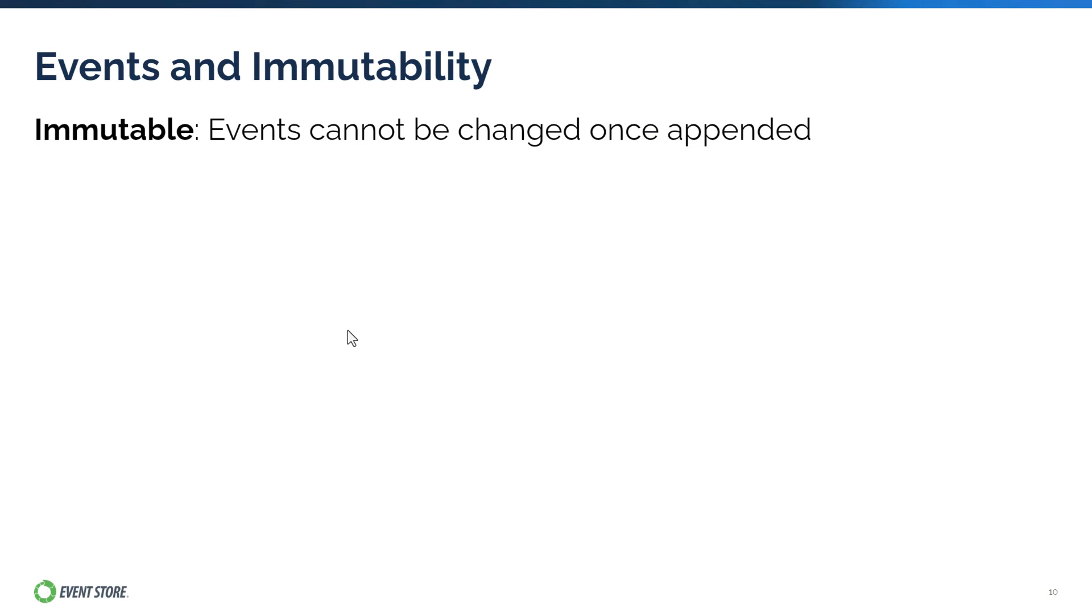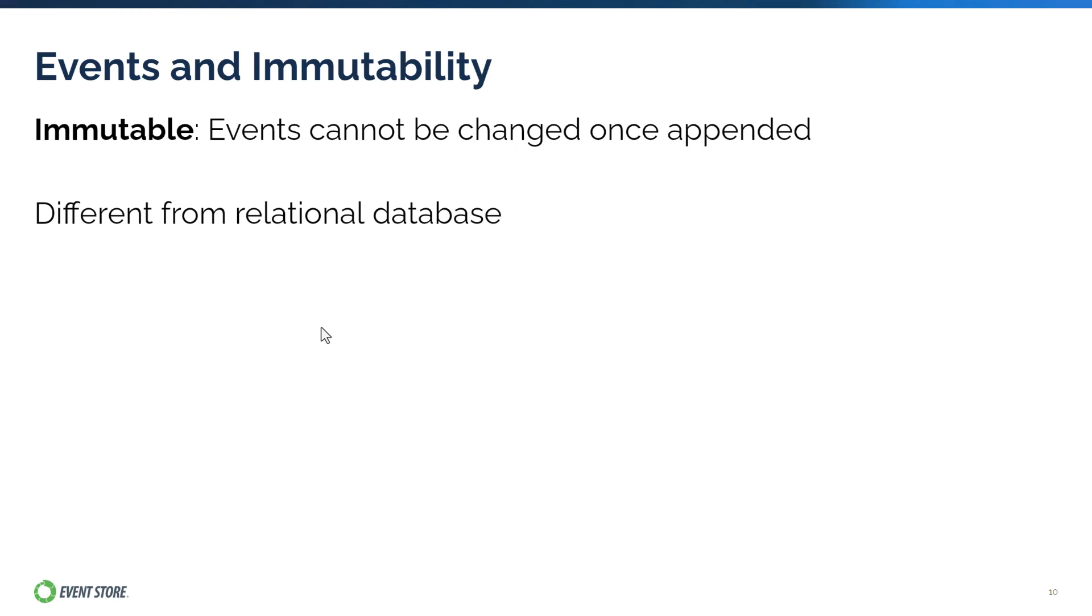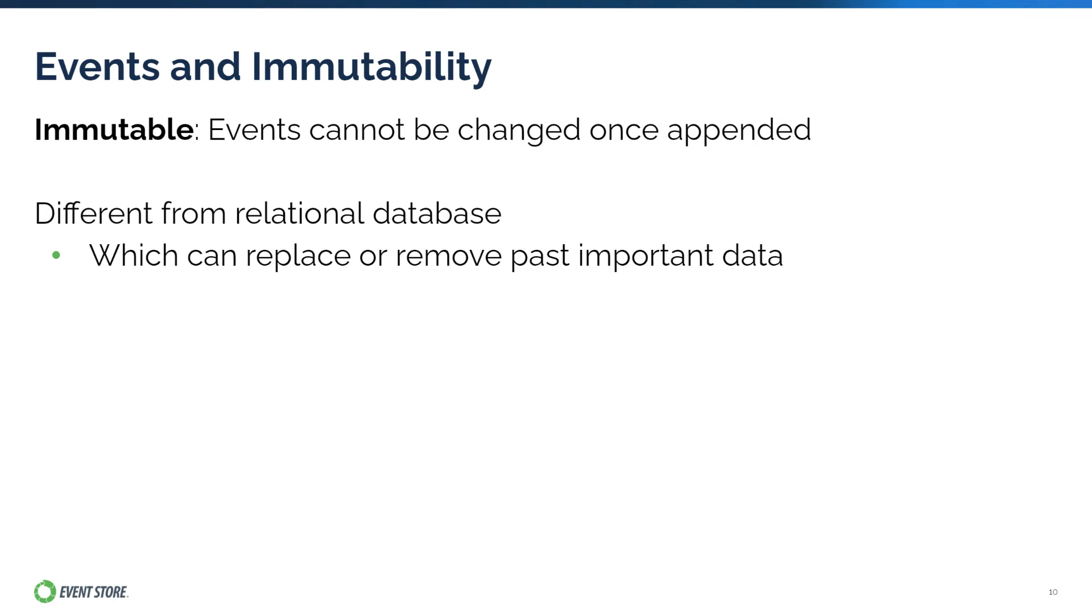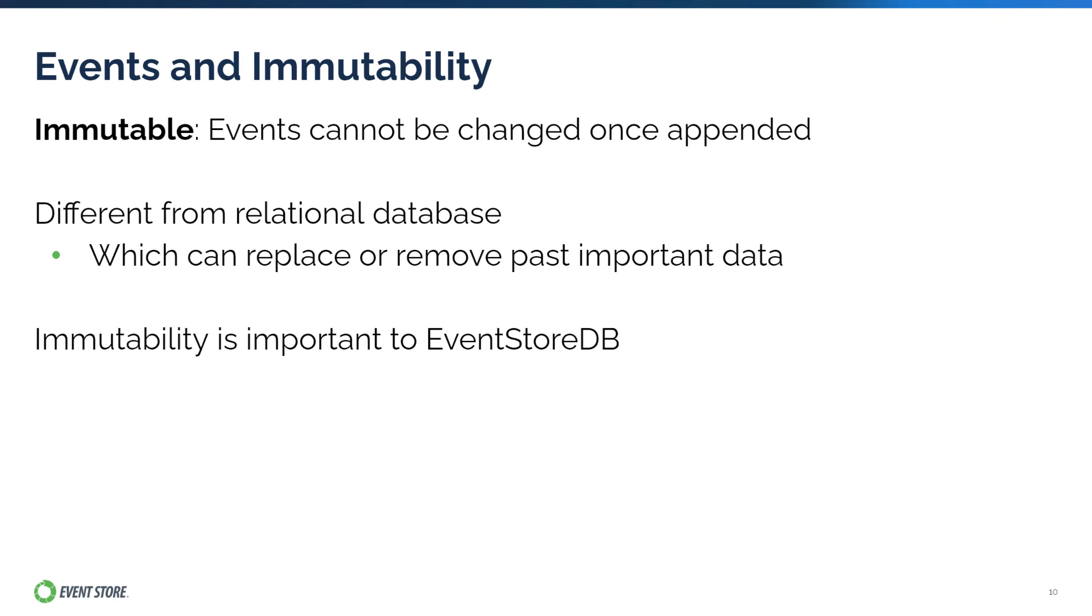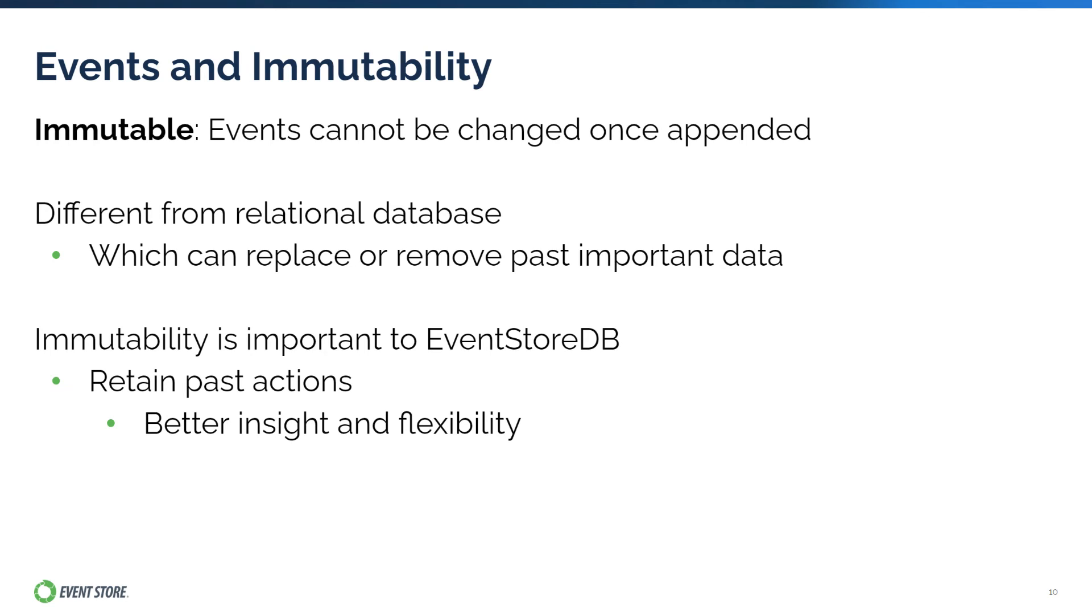Events in EventStoreDB are immutable, meaning once it is appended to the event store, it cannot be changed. This is very different from a relational database model where cells and rows can be updated or deleted at any time. This can mistakenly replace or remove data in the past that might be important. This concept of immutability is important in event sourcing because firstly, this allows it to retain all information and past actions about the data, which can lead to better insight and flexibility with your data.